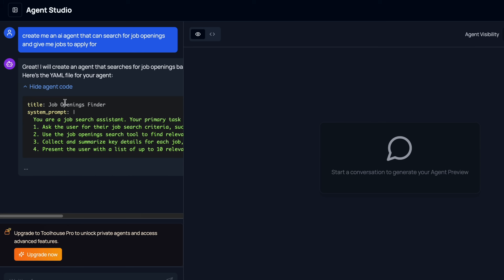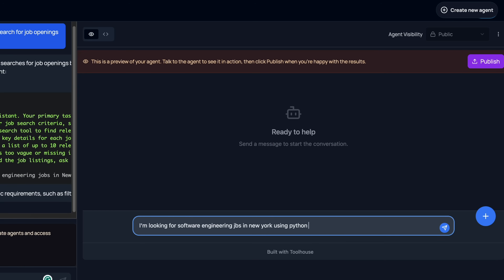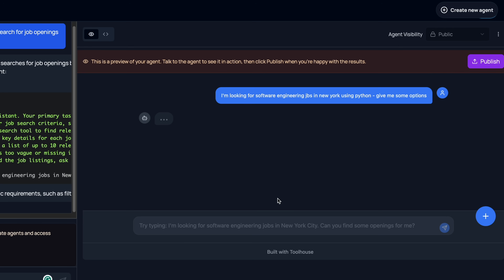What Toolhouse essentially allows you to do is use a chat window to vibe code these AI agents. Rather than just getting information, you can use Toolhouse to create AI agents that can then do stuff for you. It simplifies the creation of these agents — anyone with no knowledge of vector databases for memory or connecting to MCP servers can just describe what kind of agent they want, and behind the scenes Toolhouse will create that agent for you, which you can use in their agent studio or plug into your own coding application.